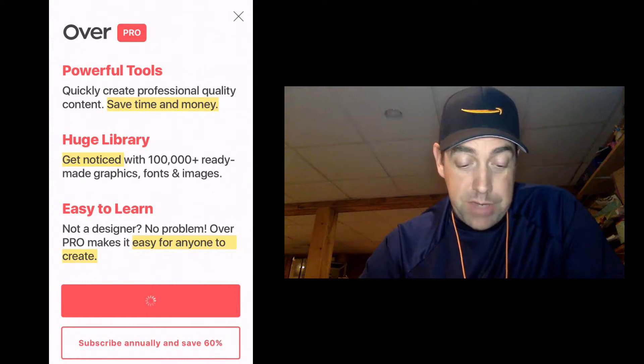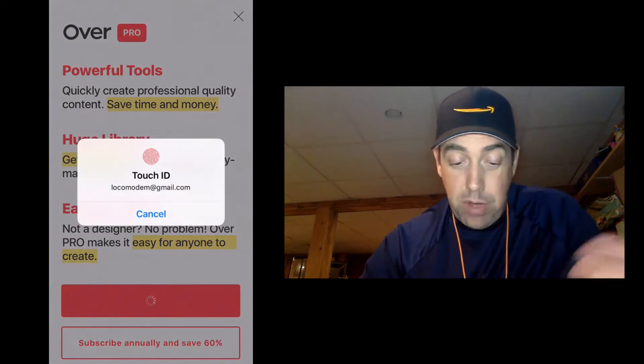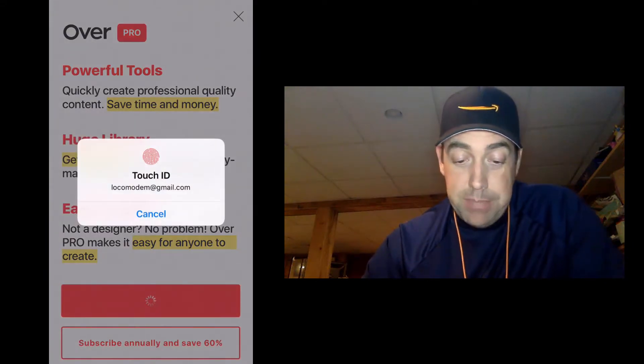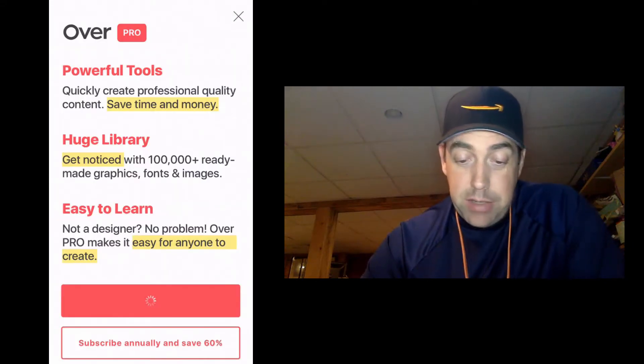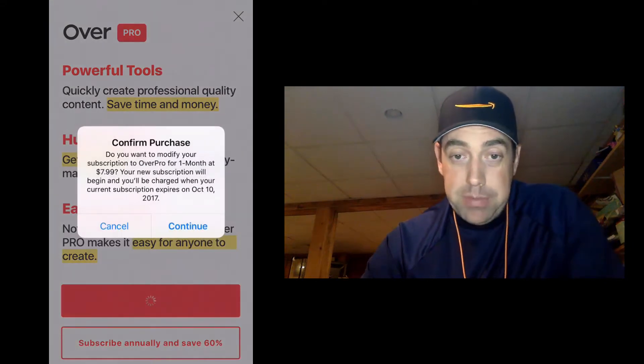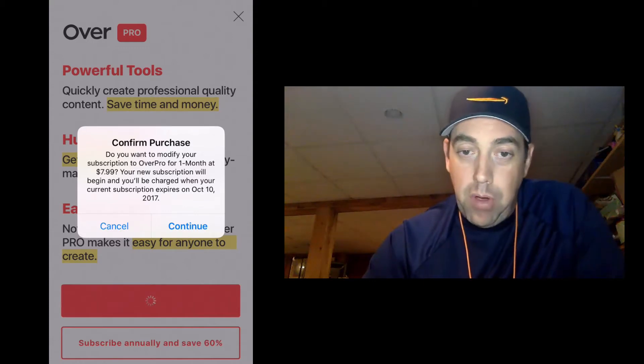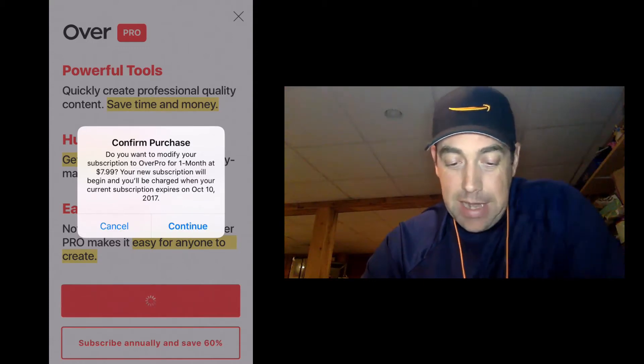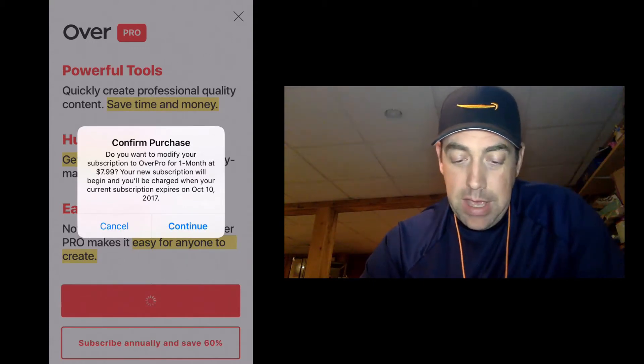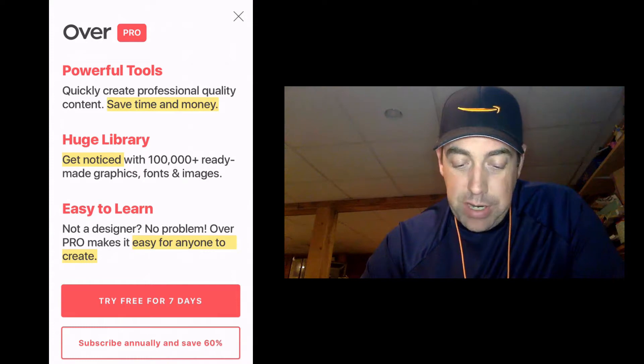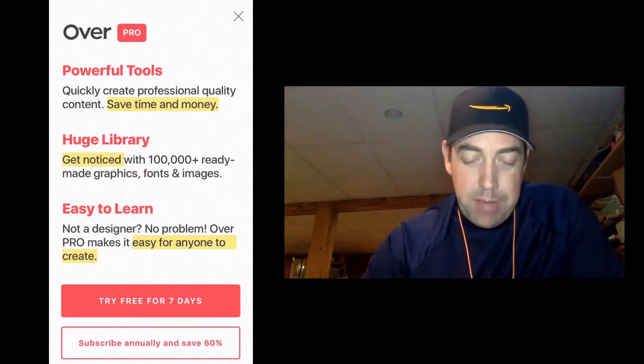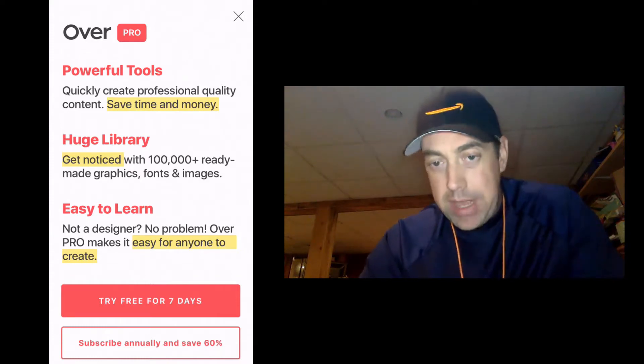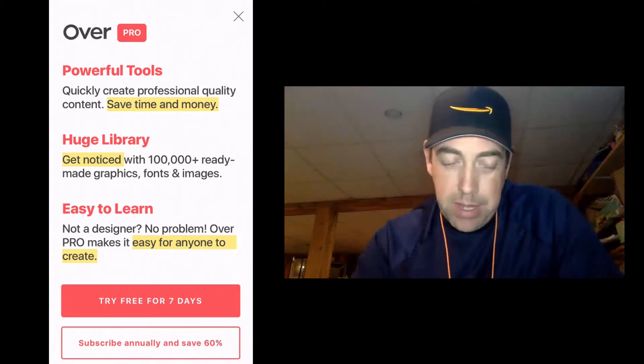It's going to bring up this little popup that says confirm purchase. Do you want to use Over Pro one month, $7.99 per month? I'm going to say cancel here and I'm not going to subscribe annually because I already have subscribed. I'm going to show you how to restore those purchases.